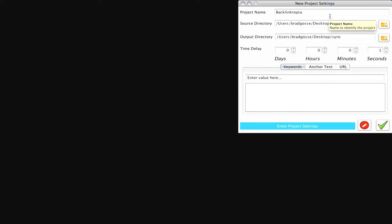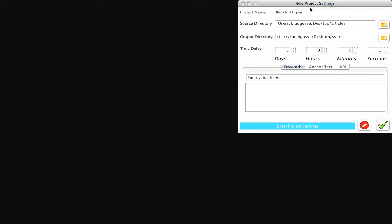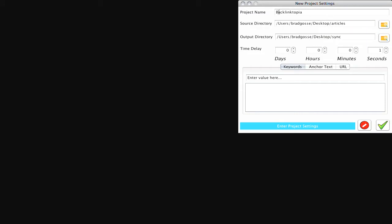So I've talked enough. I want to show you how it works. So here's the Backlinktopia project window. When you open up Backlinktopia, you're asked to create a new project and then once a project is created, it can be run. So essentially I'm just creating a project here. I've named it Backlinktopia because this is just for the demo.